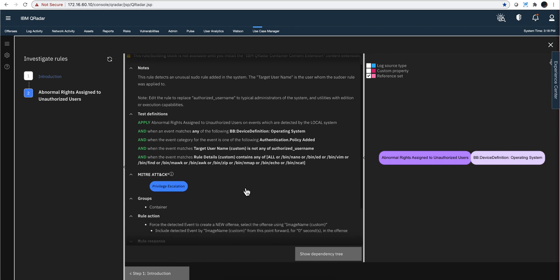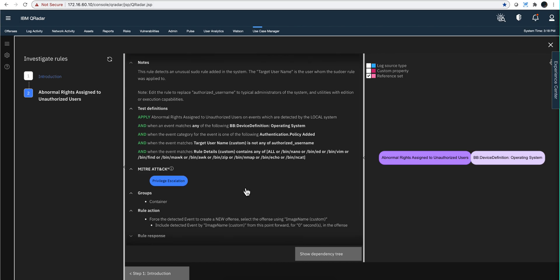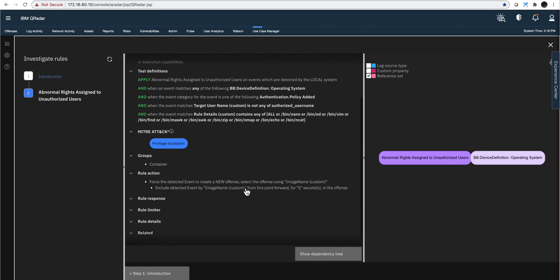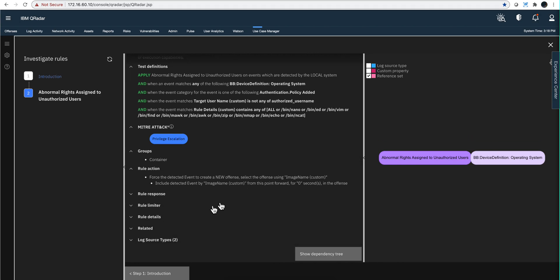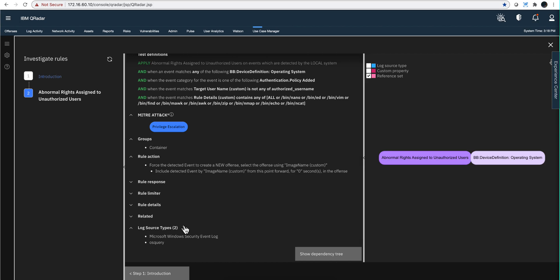But also don't forget we're looking in here to see if it actually tells you what log source types you need to have that will make this rule trigger. And you have that condition reflected in here. If you don't have them, well, you need to add those log sources.